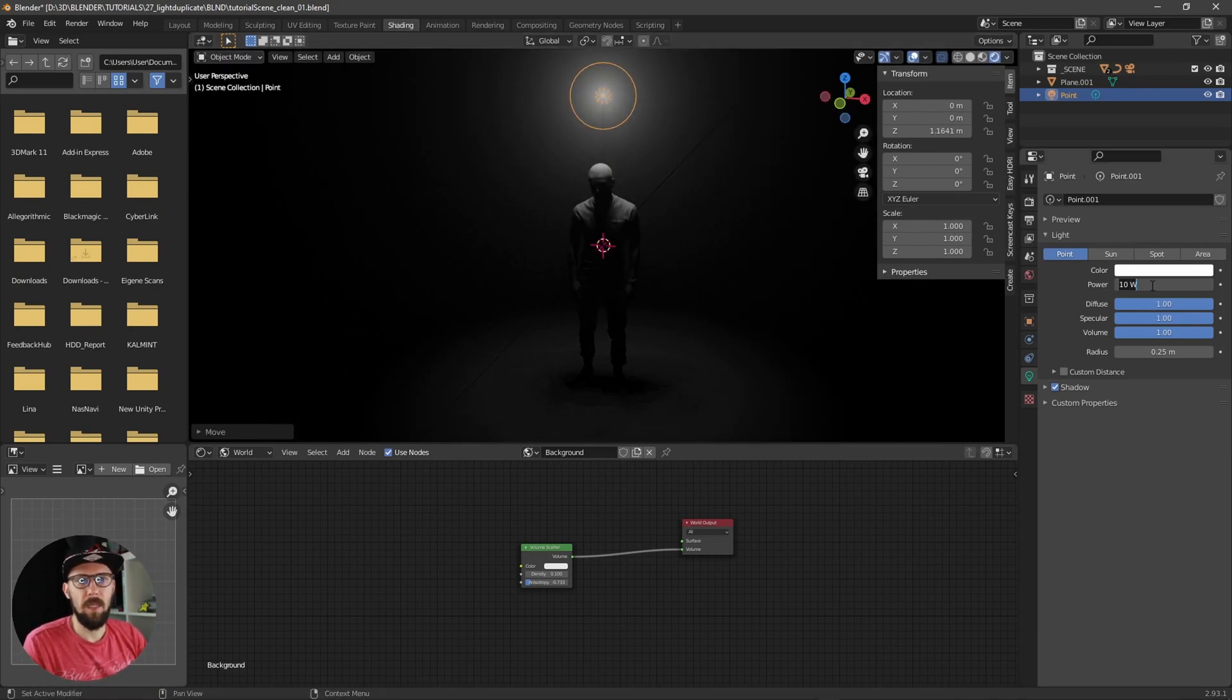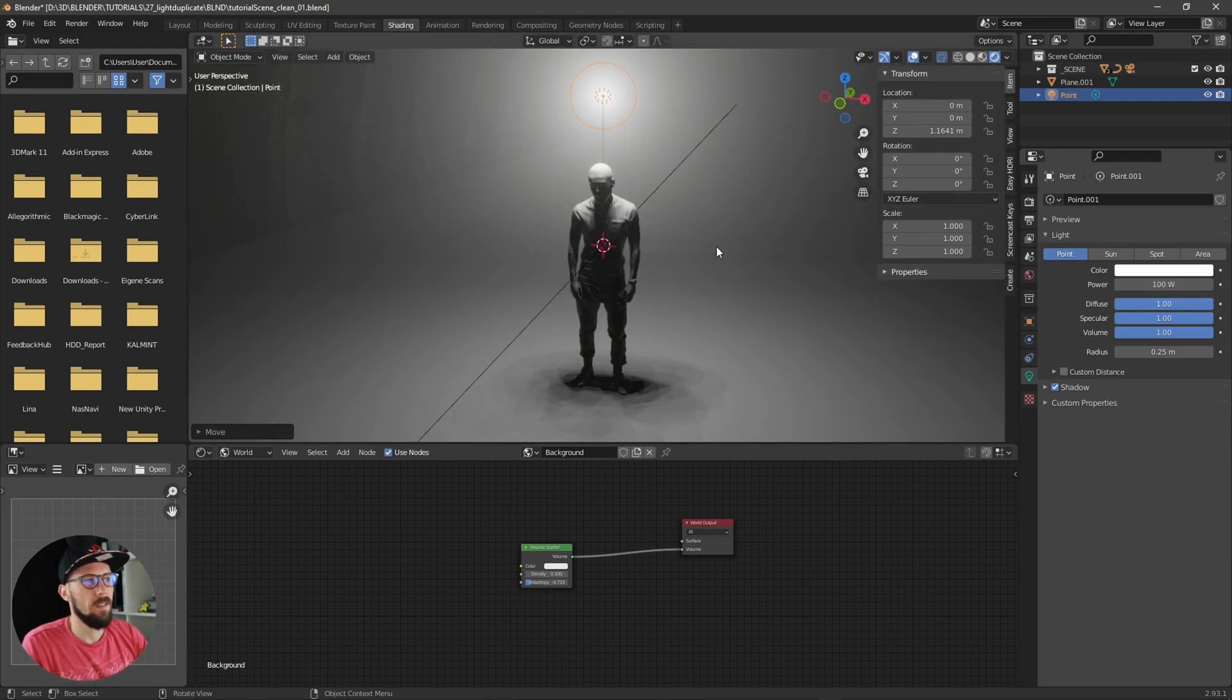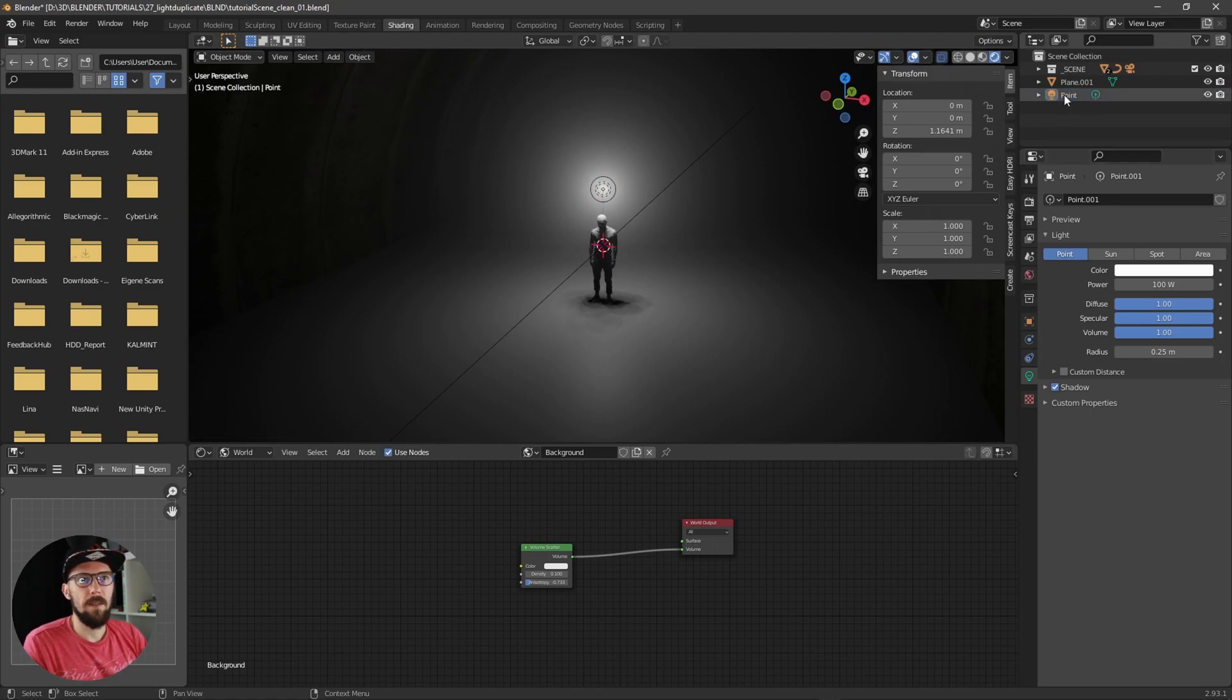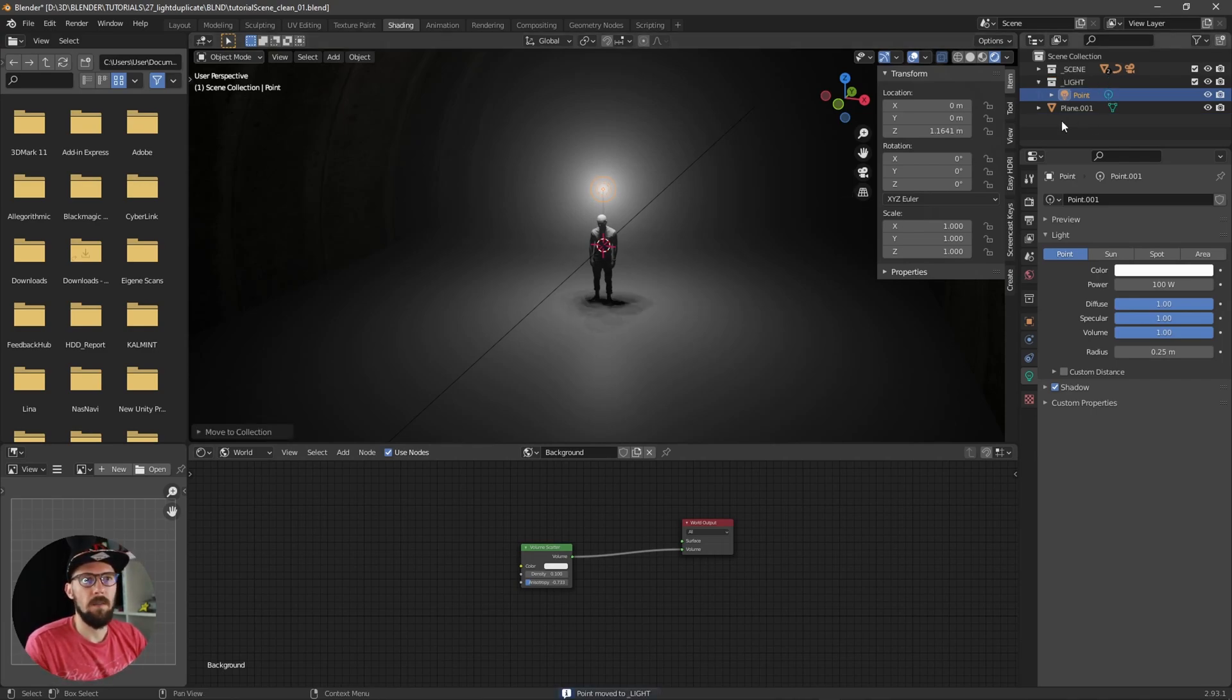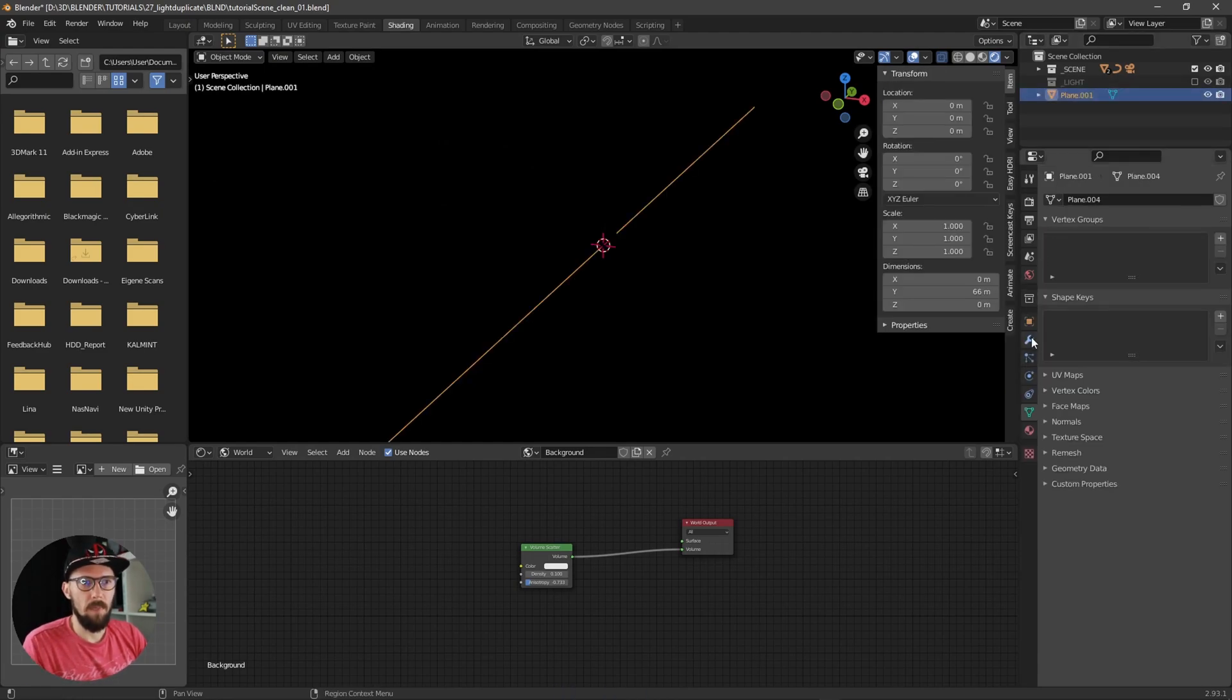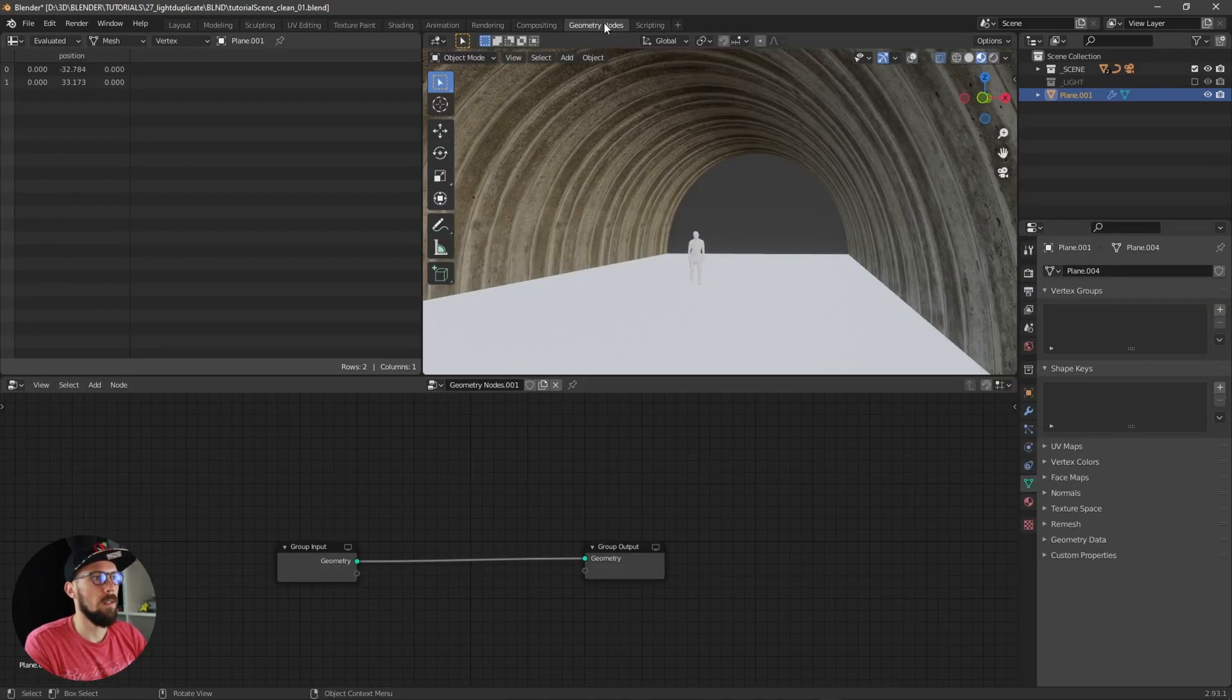Maybe let's increase a little bit the power. Okay, that's too much, something like this. Let's put this one into a collection which we name 'light'.